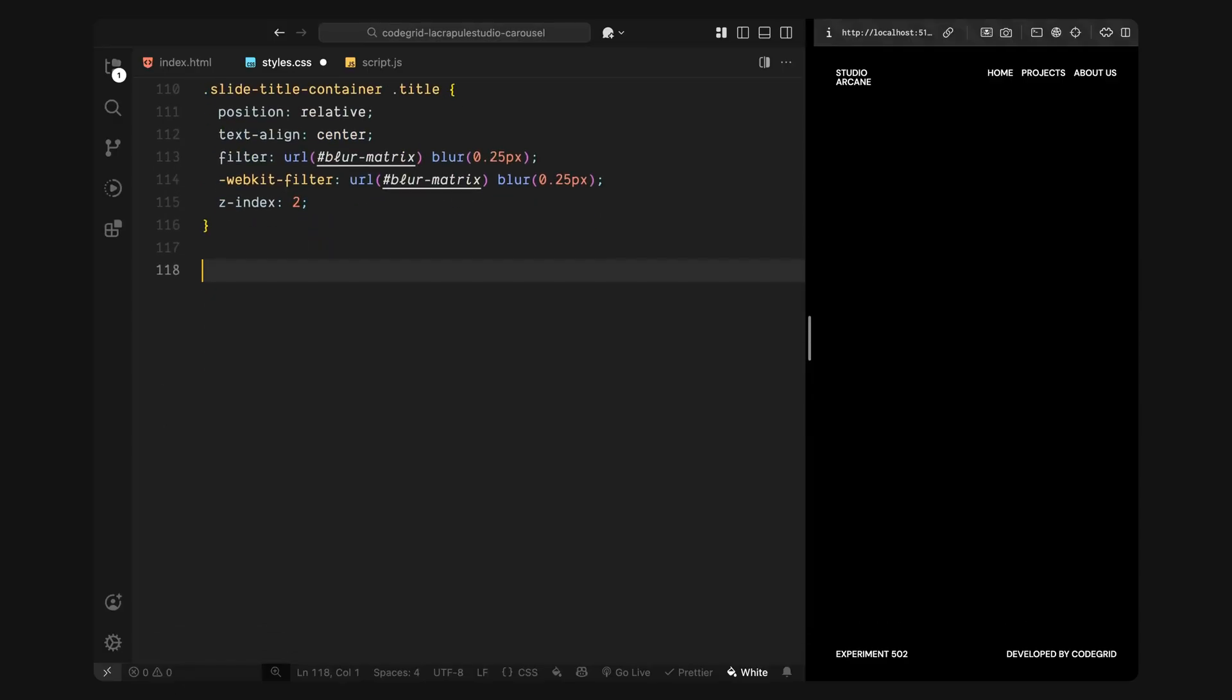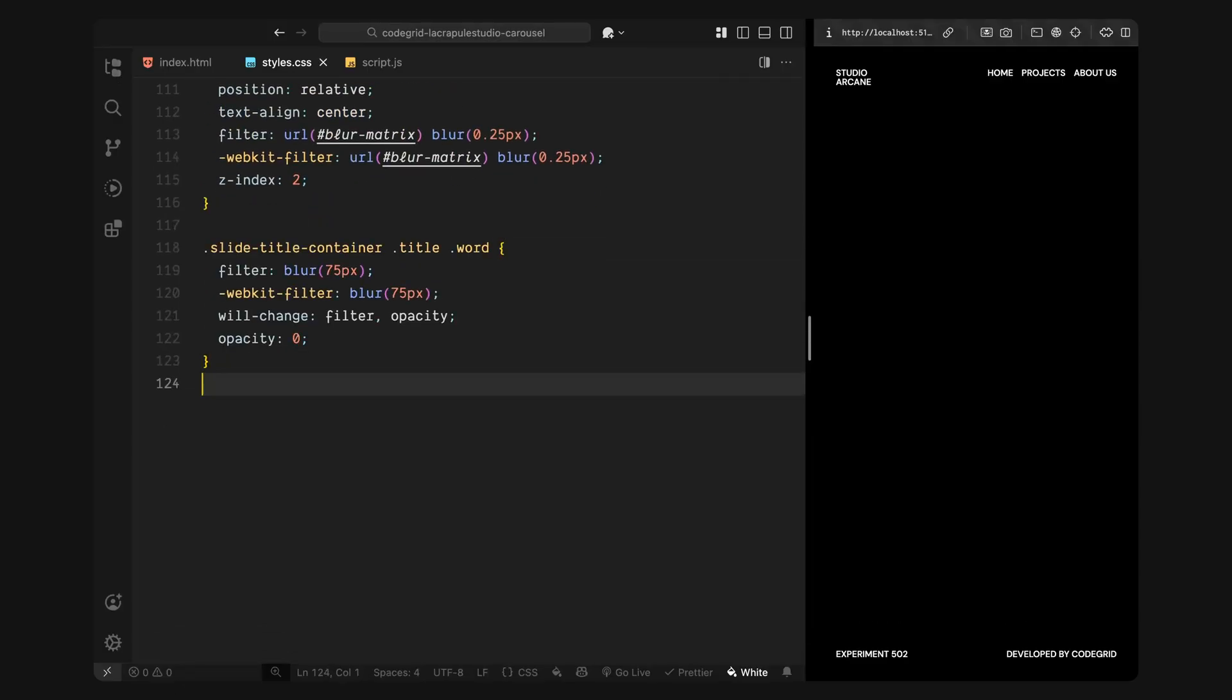Let me break that down. Slide title container gives us the structure, it holds the title and keeps it centered. Title is the raw heading element that gets split using split text. Word is the class that split text applies to each individual word inside the title. Now by default, the title element uses the SVG blur filter we defined earlier. We apply that using filter URL and combine it with a small base blur just to give it a bit of distortion even before the animation.